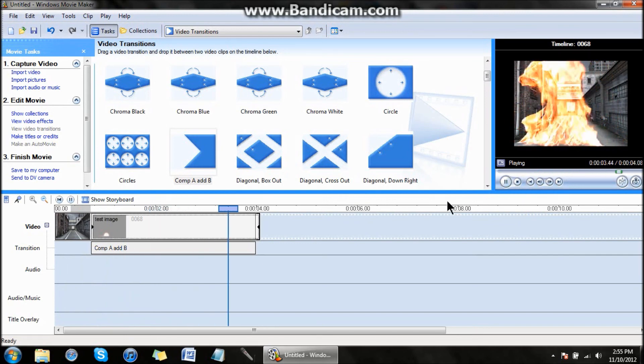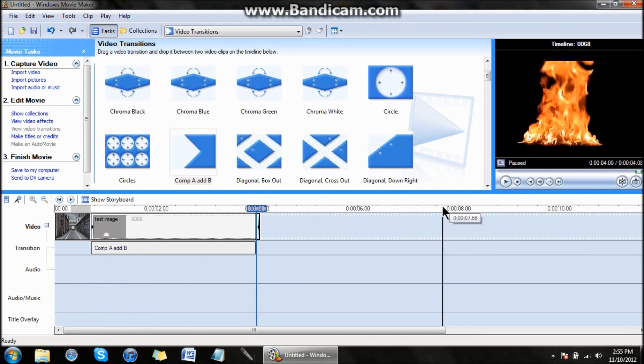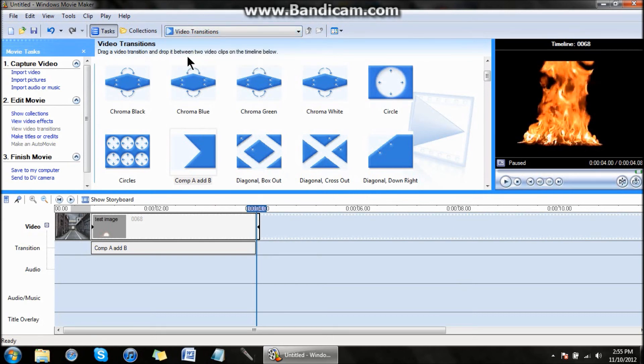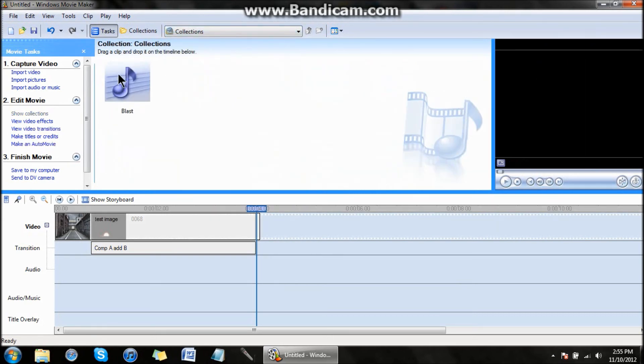Besides the sound effect, it looks pretty good. You can just add whatever sound effect. I don't have the best, but I don't have nothing.